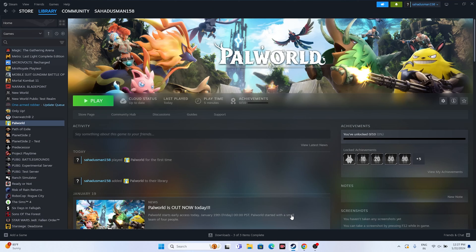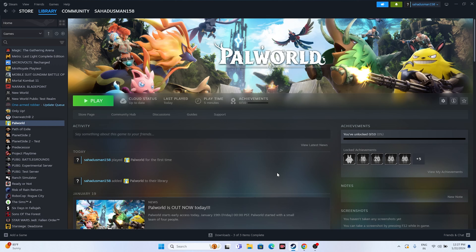Hello everyone, welcome back to GetRoy Tips. In this video we're going to talk about how to fix the Palworld black screen issue, which is happening for many users right now, and how we can fix it.